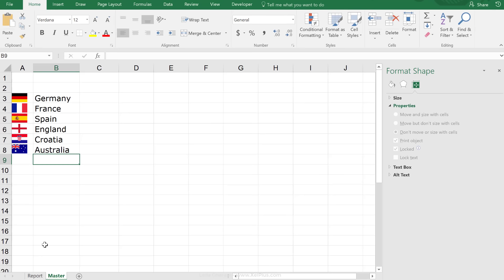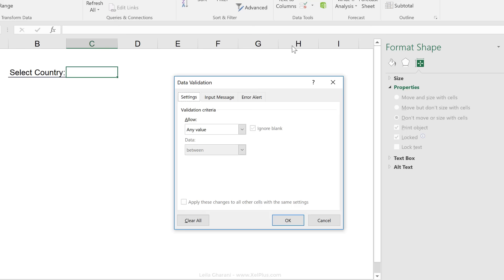So, each of these looks like it's in the cell. Now, as the next step, I'm going to create my drop-down.